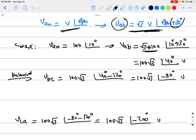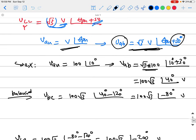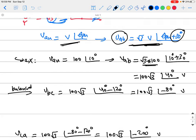So if the system is balanced and you know just one phase voltage, you can work out all other phase voltages and line voltages easily, using the √3 magnitude relationship and the 30° phase difference between line-to-line and phase voltages in a Y connection.